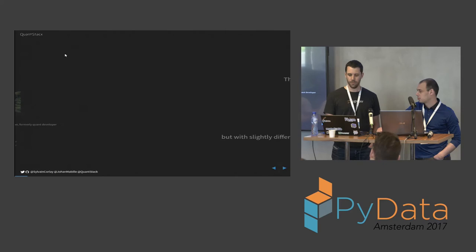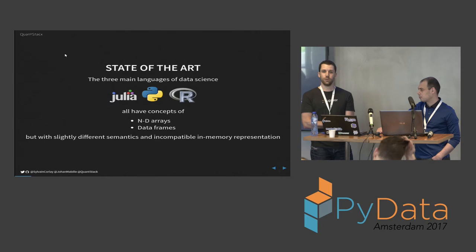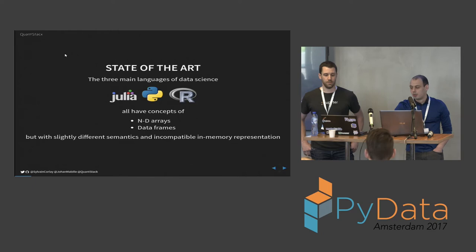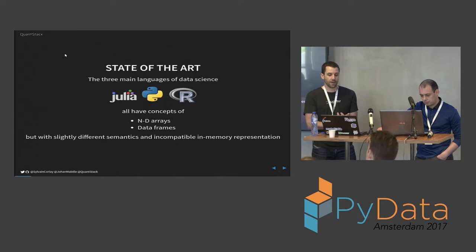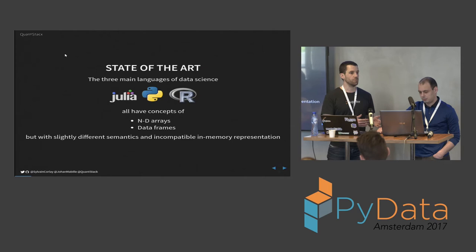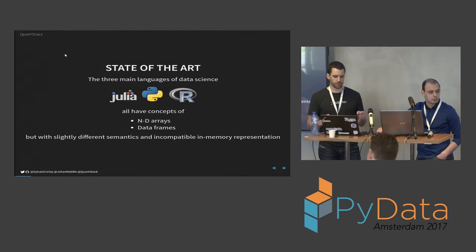Before I dive into what Xtensor is and how it works, I wanted to give you some context about why we're doing what we're doing. The three main languages of data science - Julia, Python and R, which gave the name Jupyter - all have concepts of ND arrays or data frames. They are not very interoperable. They have different semantics, incompatible memory representations. There are some standards to serialize and they can communicate through messaging protocols, but they don't really work well together.